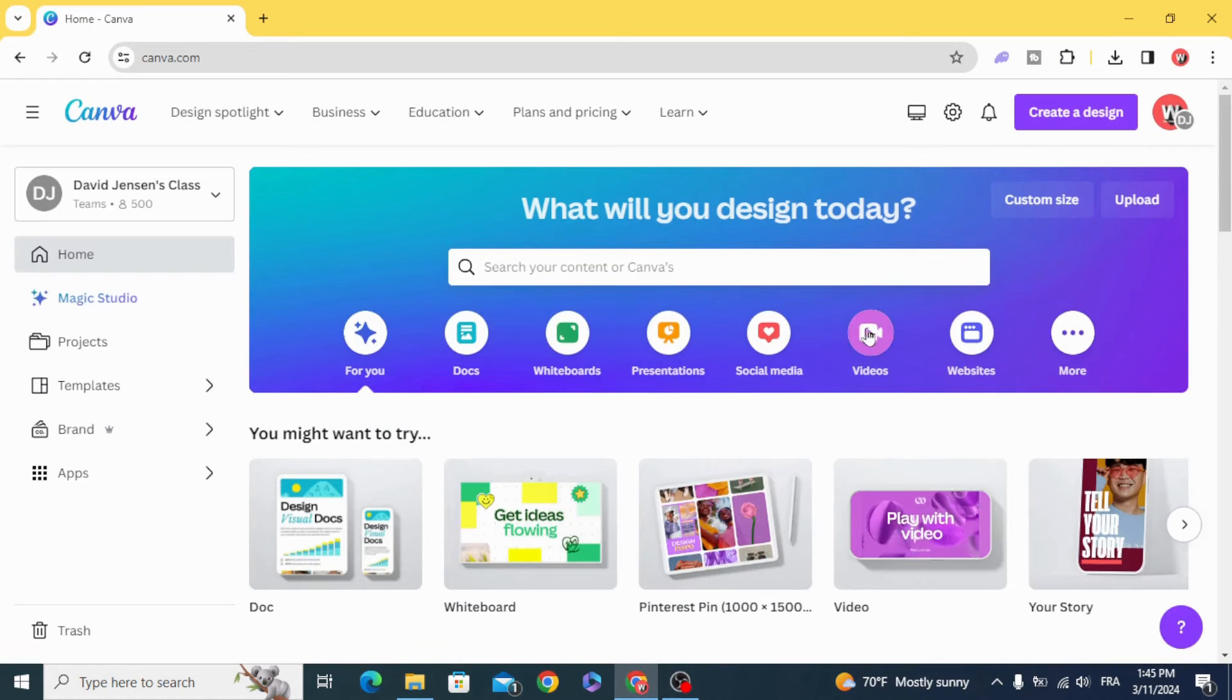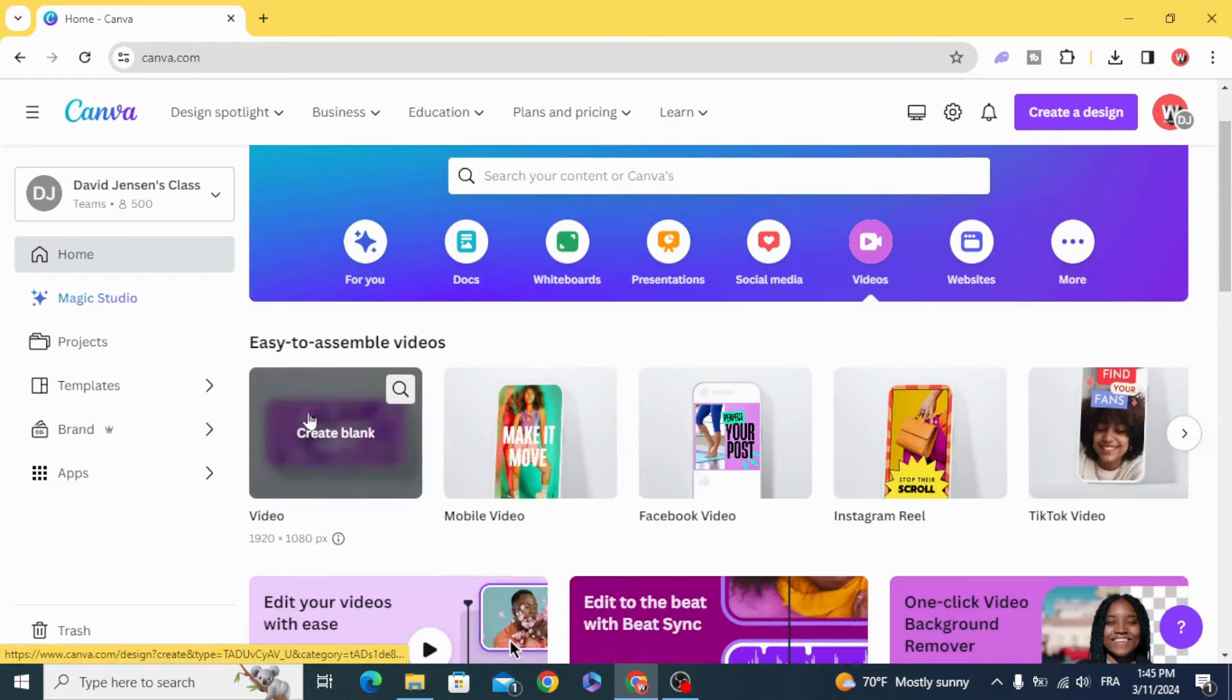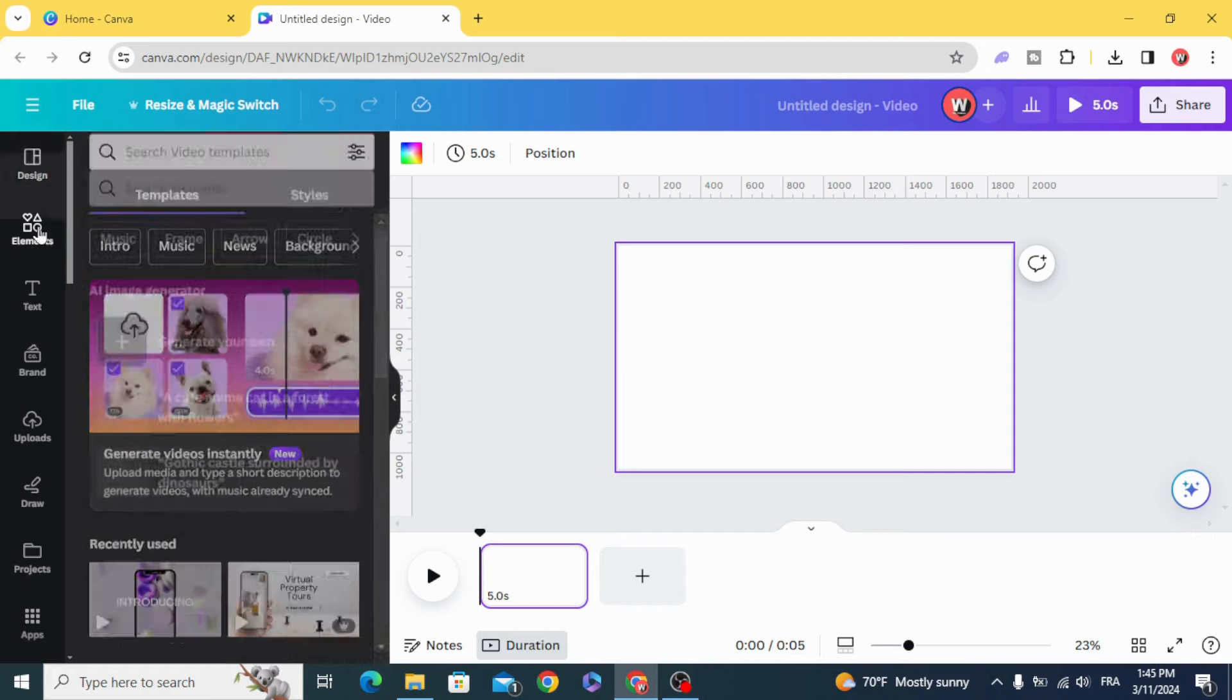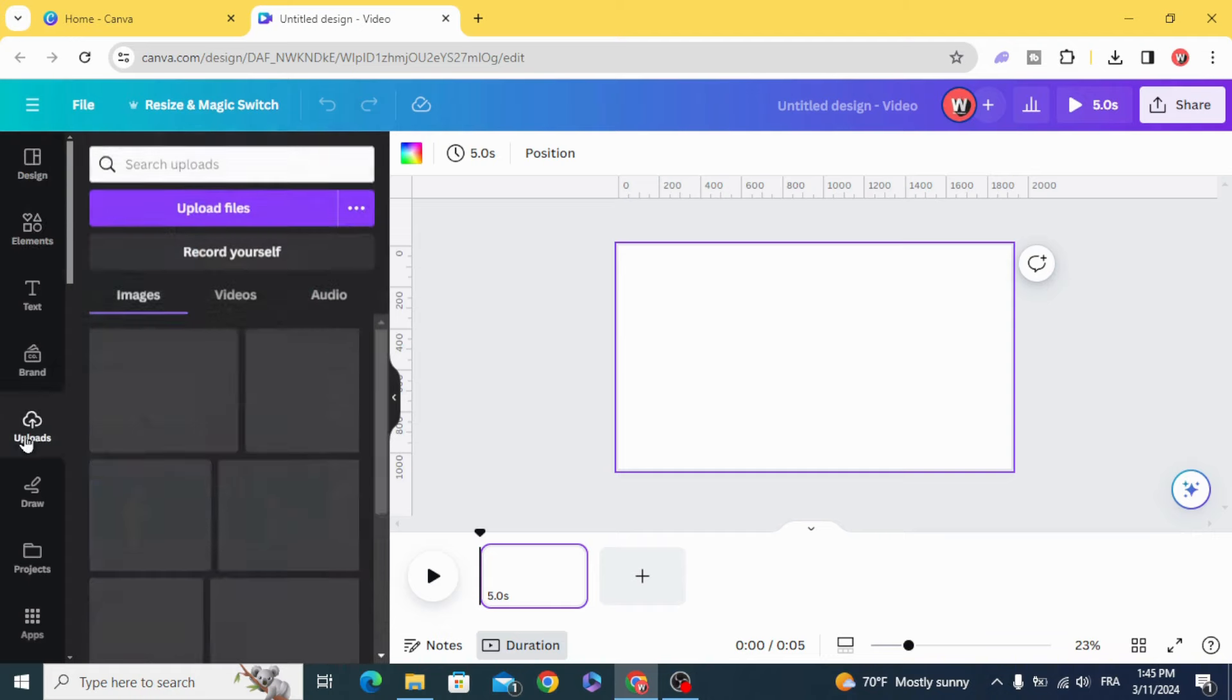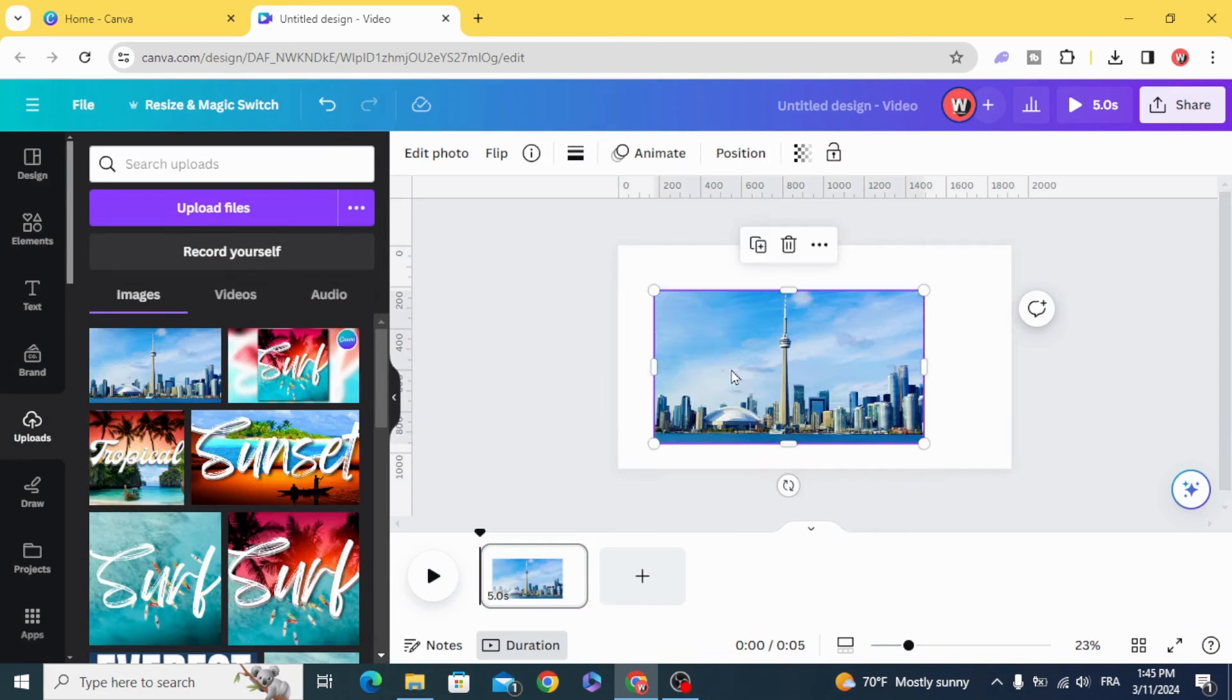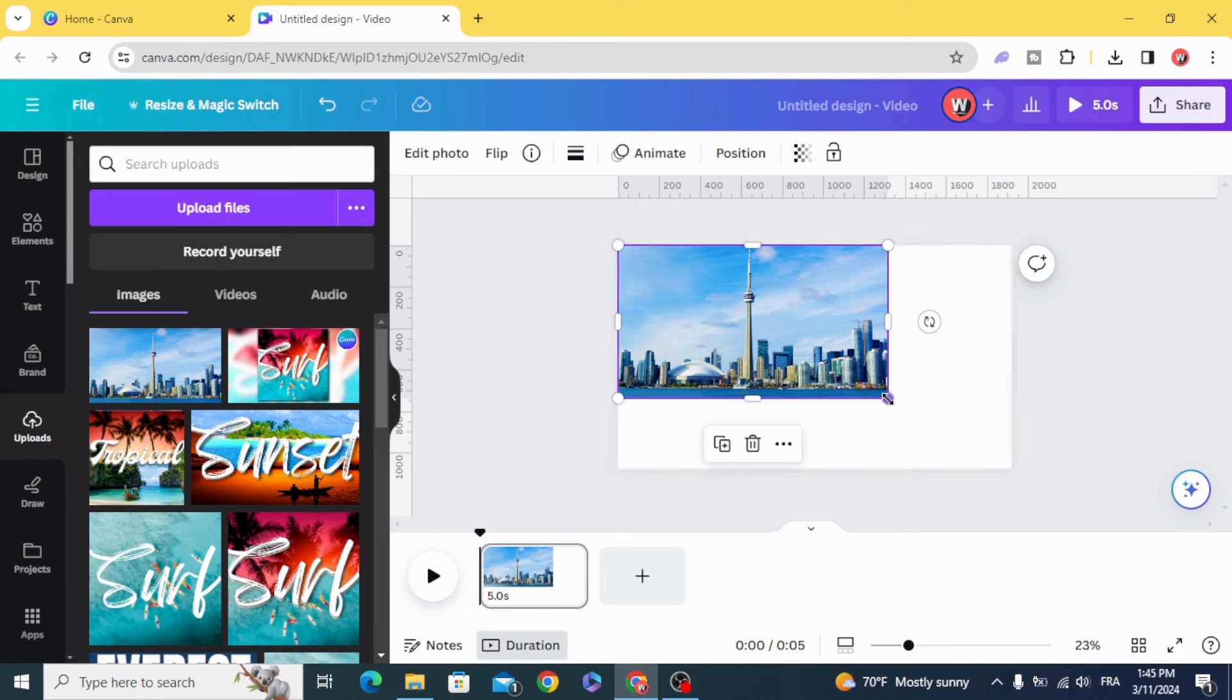Go to videos and open a new video project. Drag your image to the design and resize it.